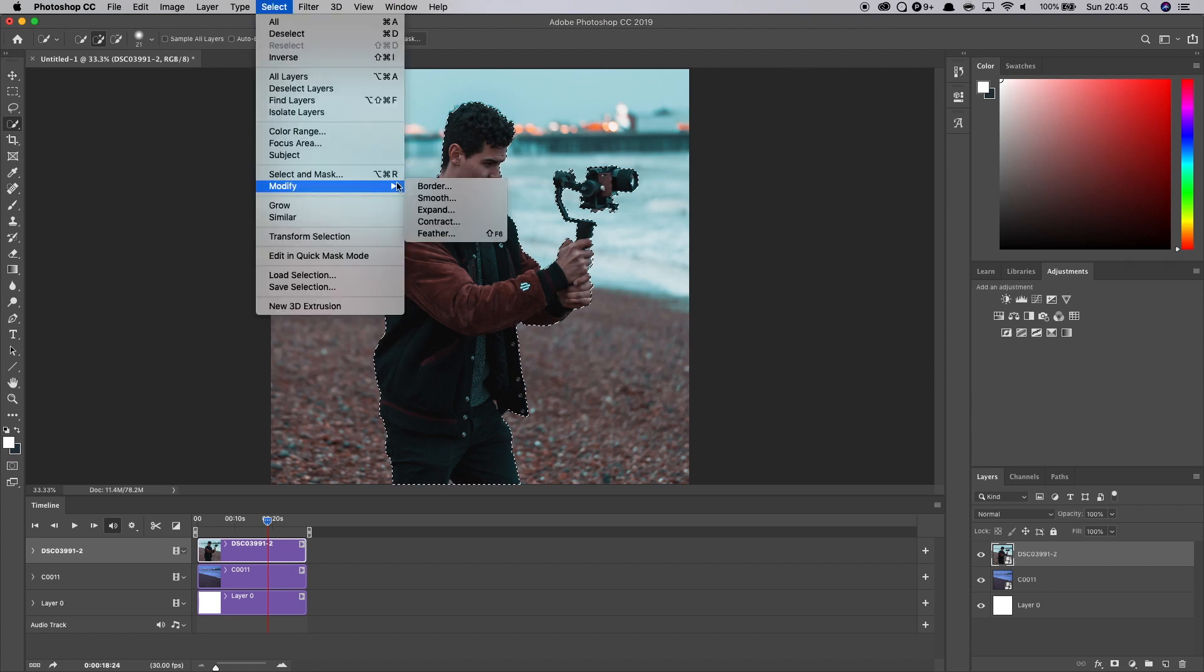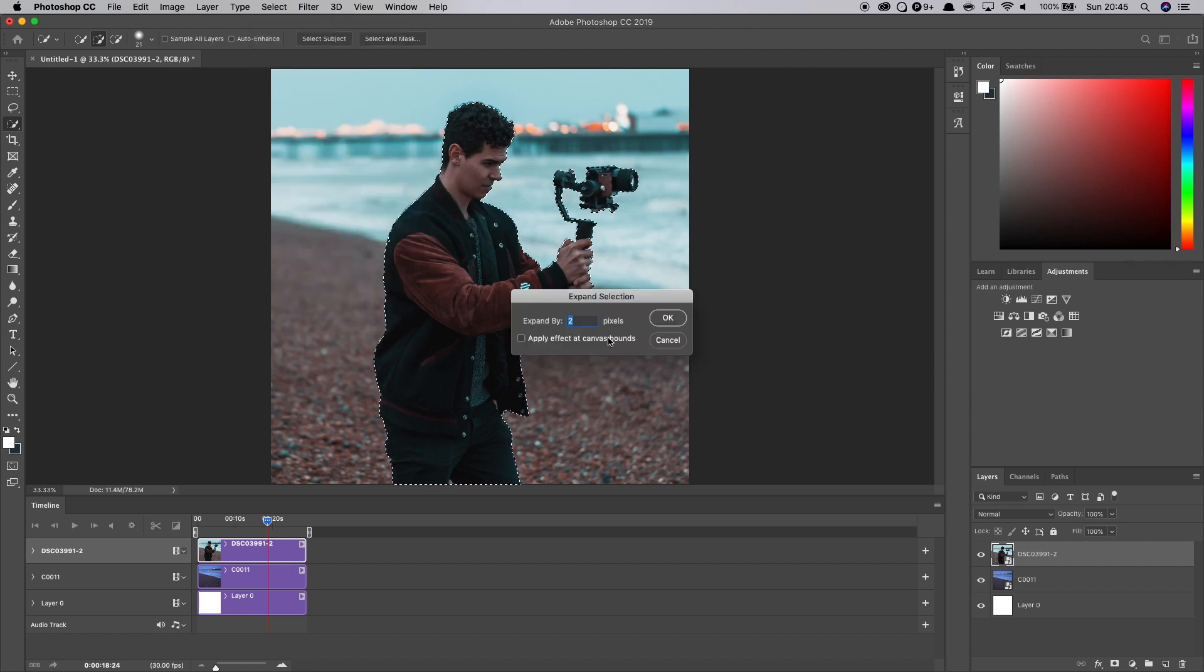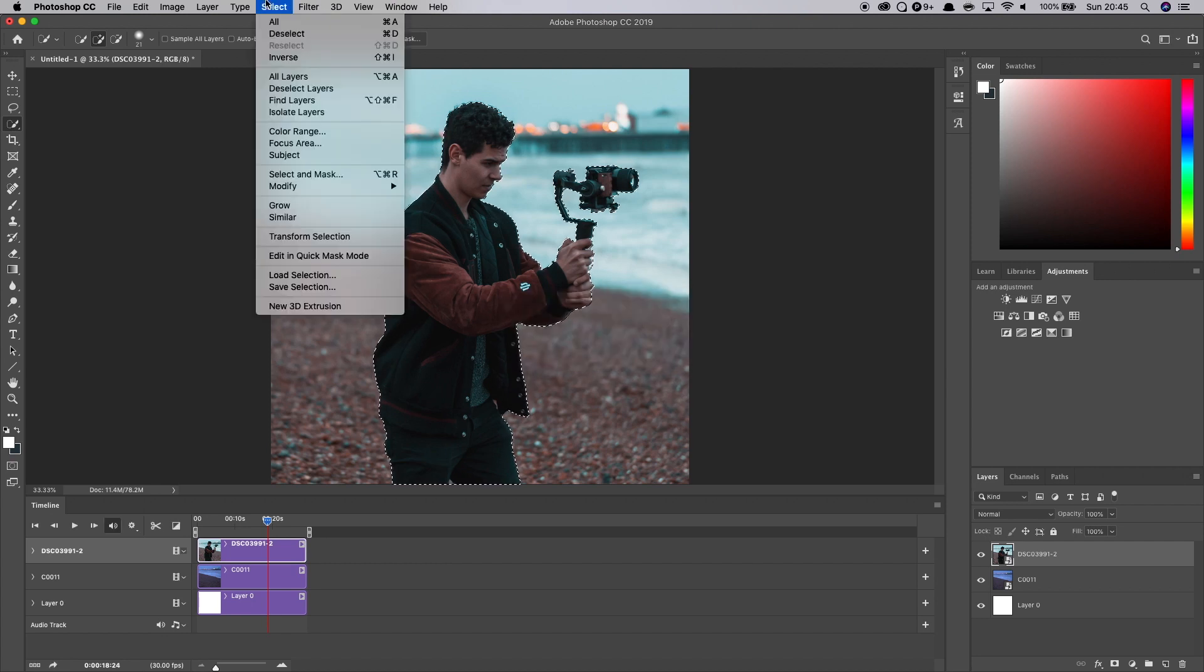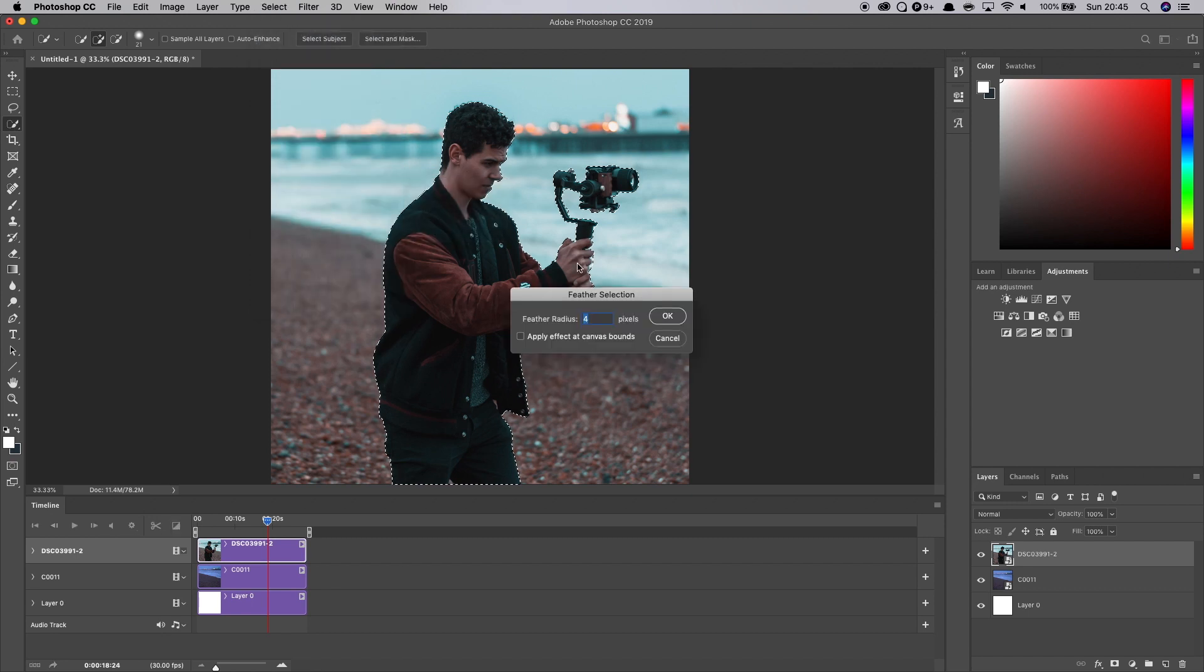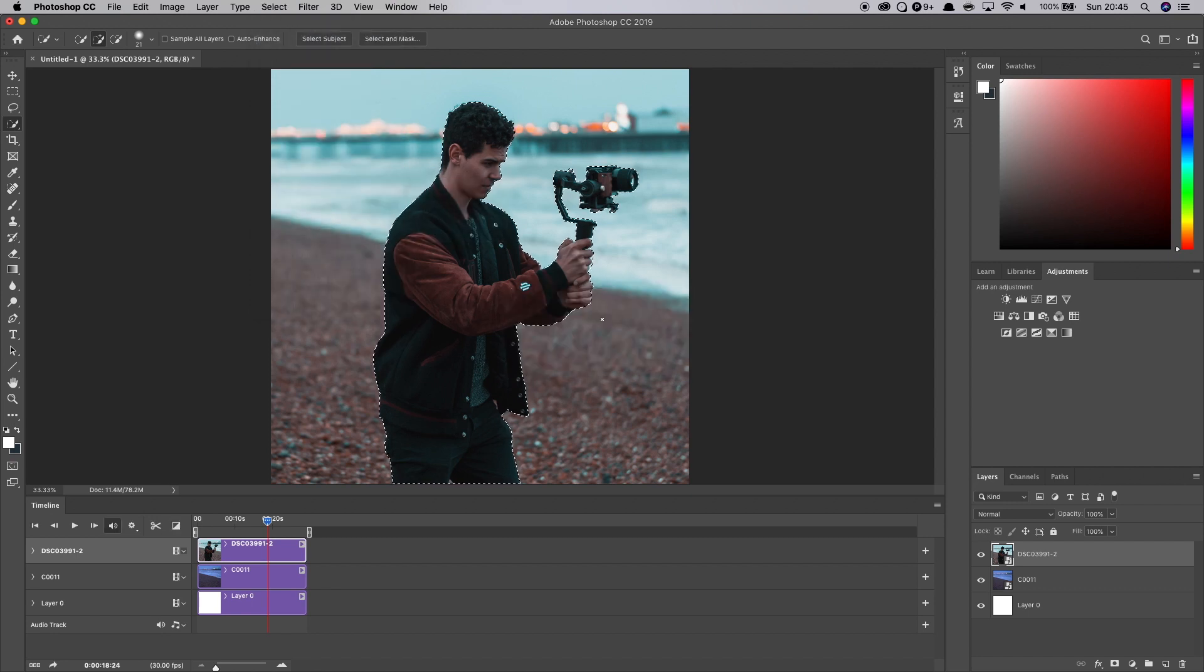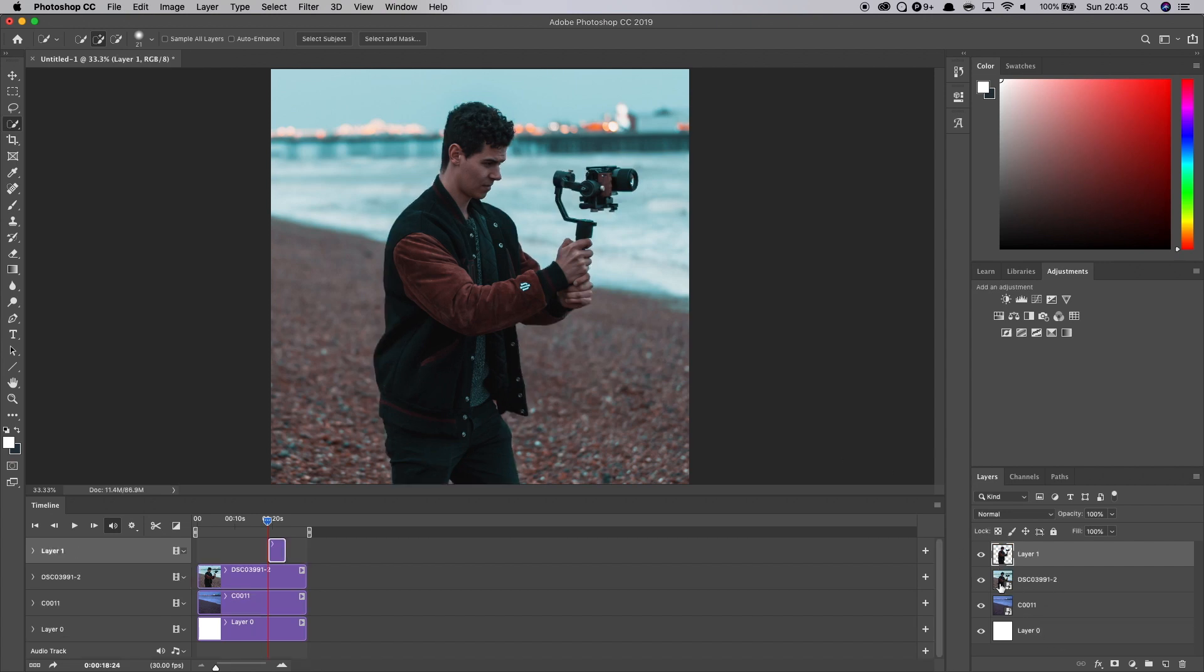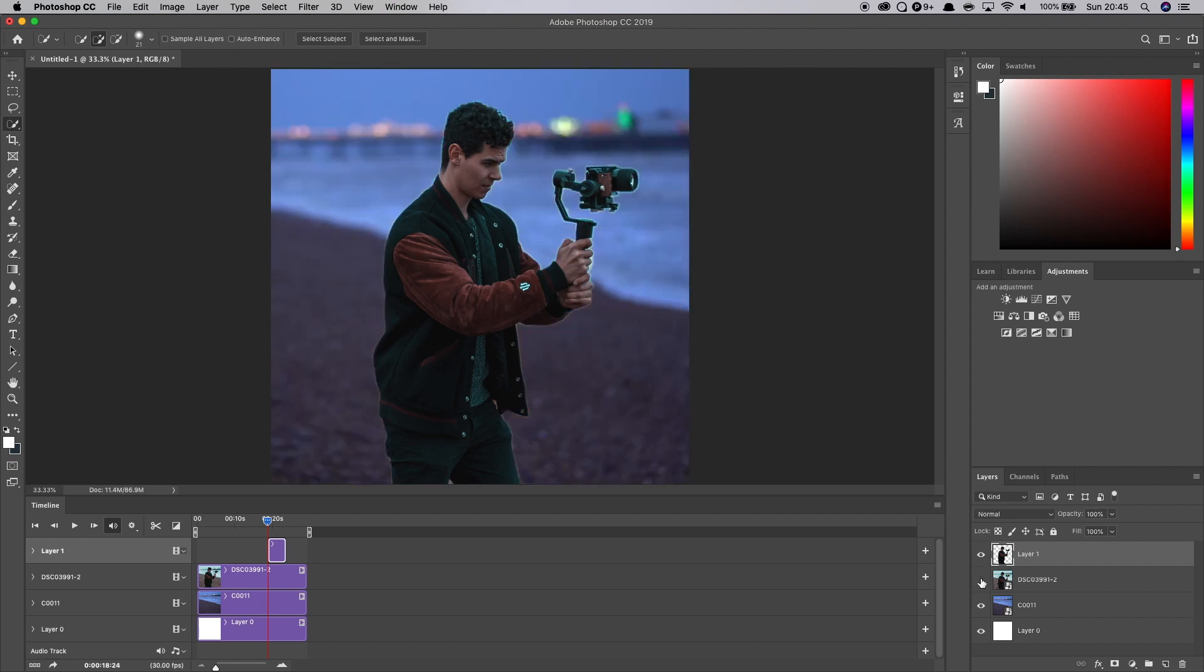I'm going to go up to select. I'm going to expand this just by a couple of pixels to make sure that we get a nice halo around me. I'm going to go back to select again and I'm going to feather this by a few pixels. And then what I'm going to do is I'm going to copy this layer. So command C on a Mac and paste it into a new layer above.